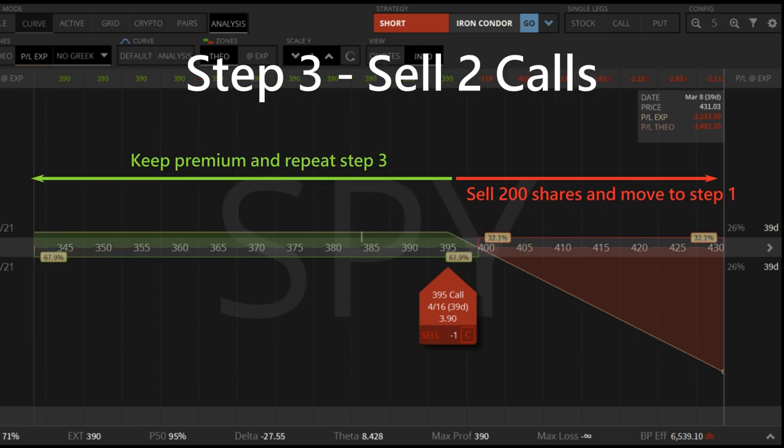Now we own 200 shares of SPY ETF. We can sell two covered call options at the same time to earn twice the amount of premium. If the ETF price doesn't rise after 30 days, we collect all the premium. If the SPY price increases beyond the call strike, we will sell 200 shares at a high price and move back to step one.